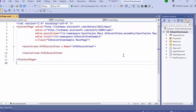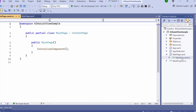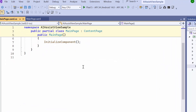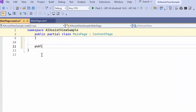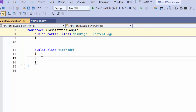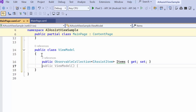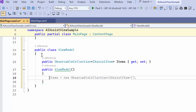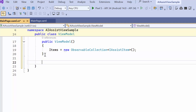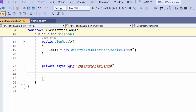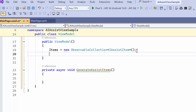Next, let me show you how to request an item and generate a corresponding response. To do this, I navigate to the MainPage.cs file. Here I create a ViewModel class, then declare a public property of type IAssistItems. Within the constructor, I create a new instance of ObservableCollection and assign it to the items. To make item requests, I create a method, GenerateAssistItems, and call it in the constructor.